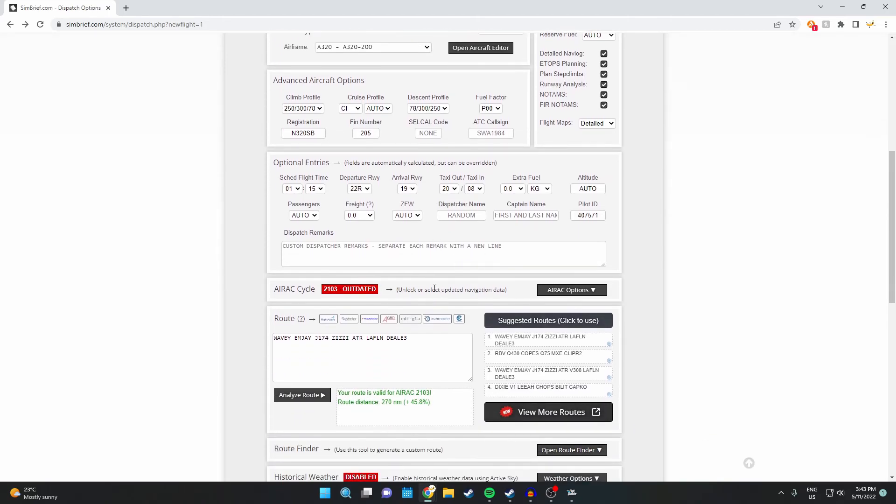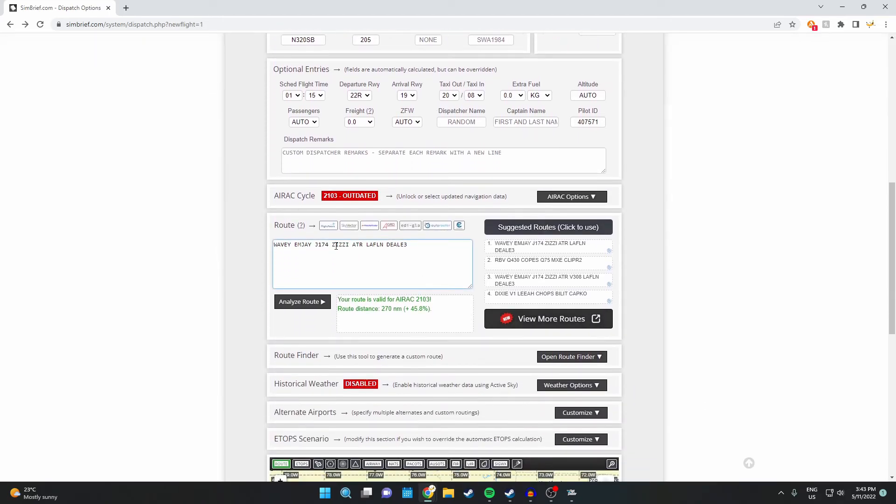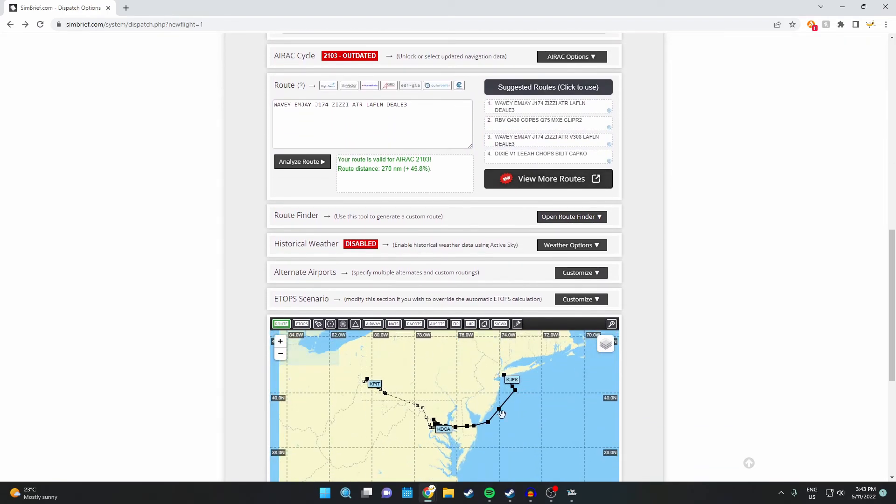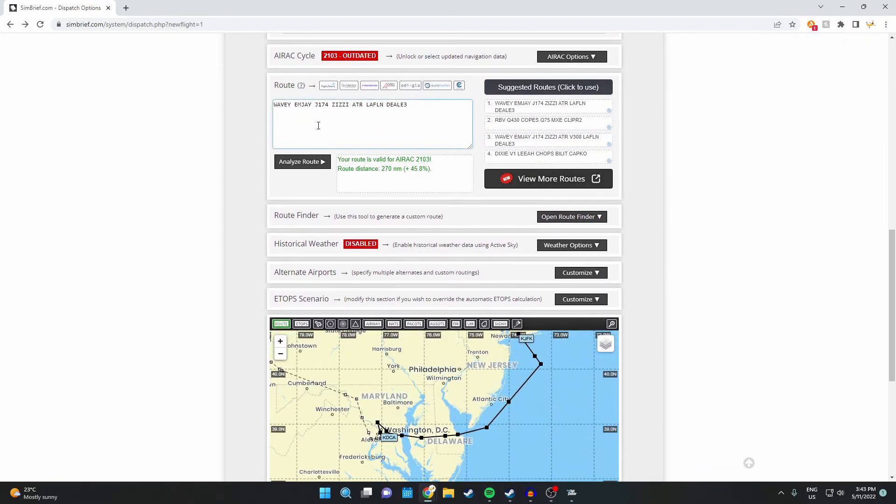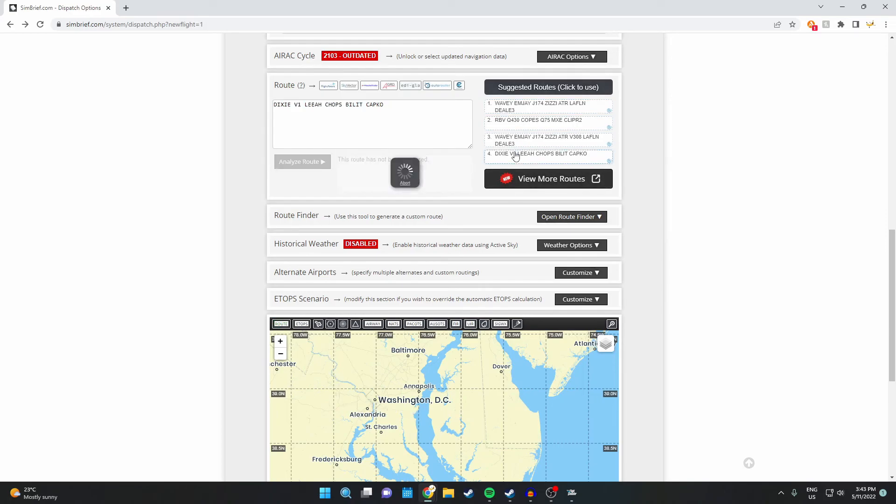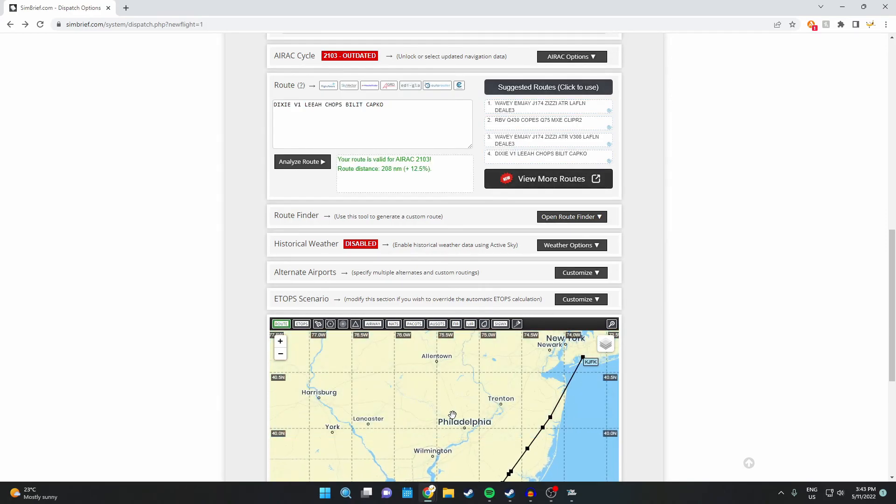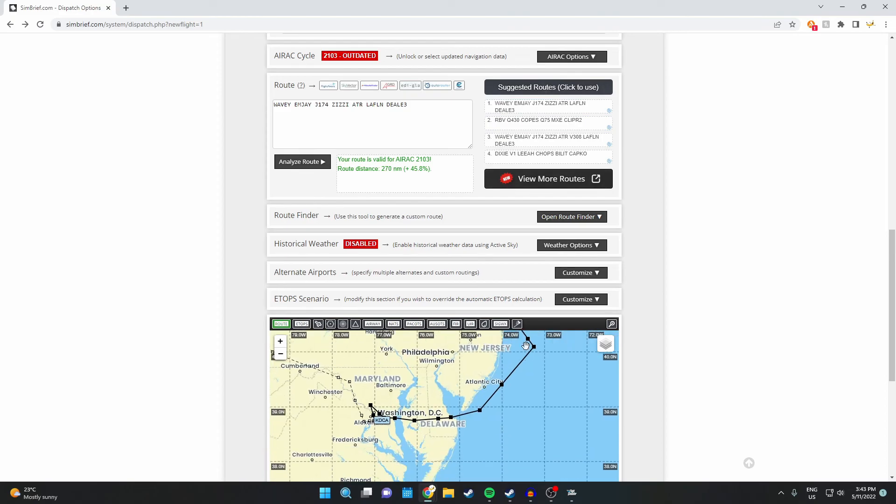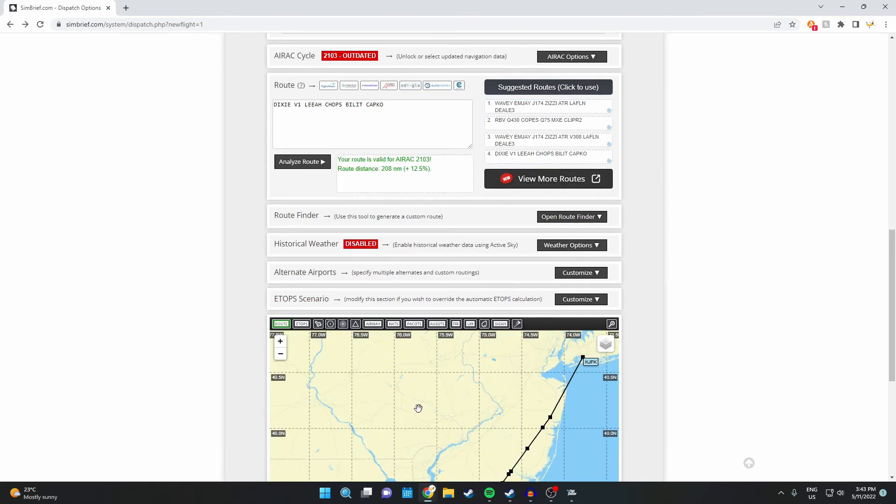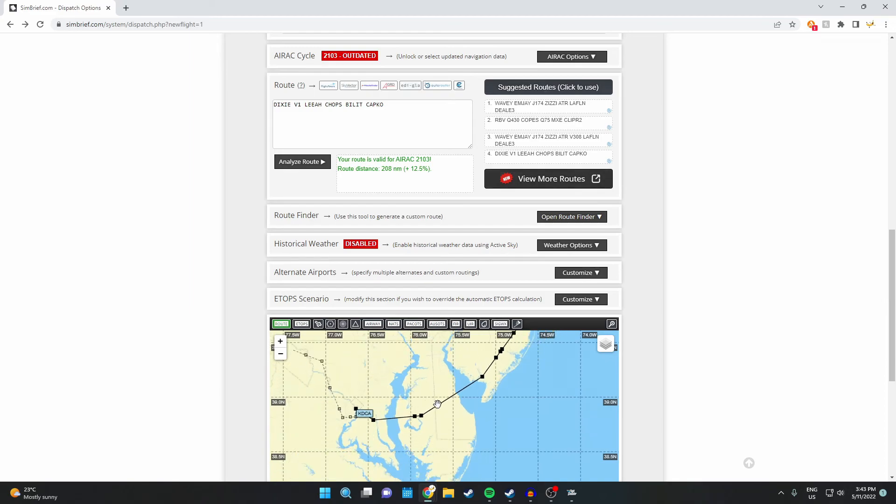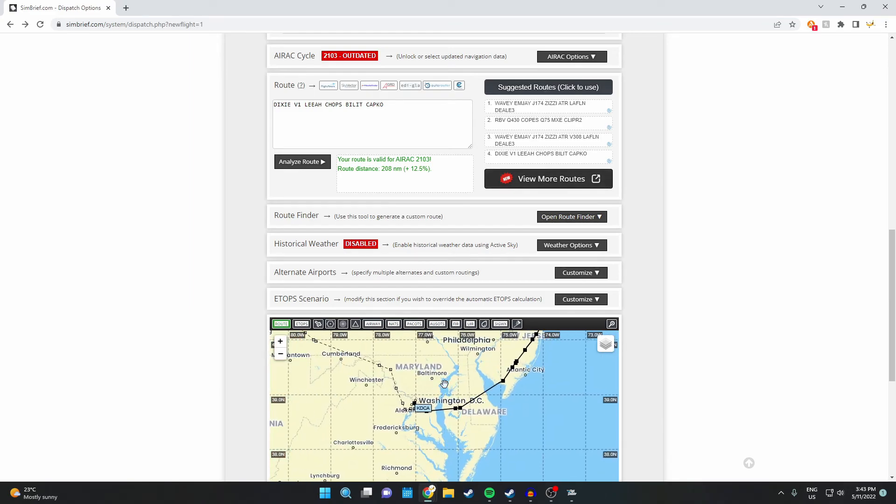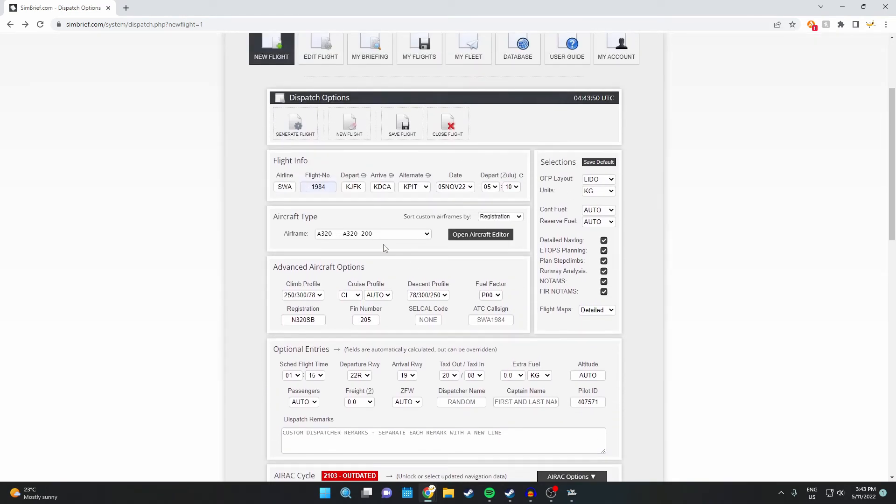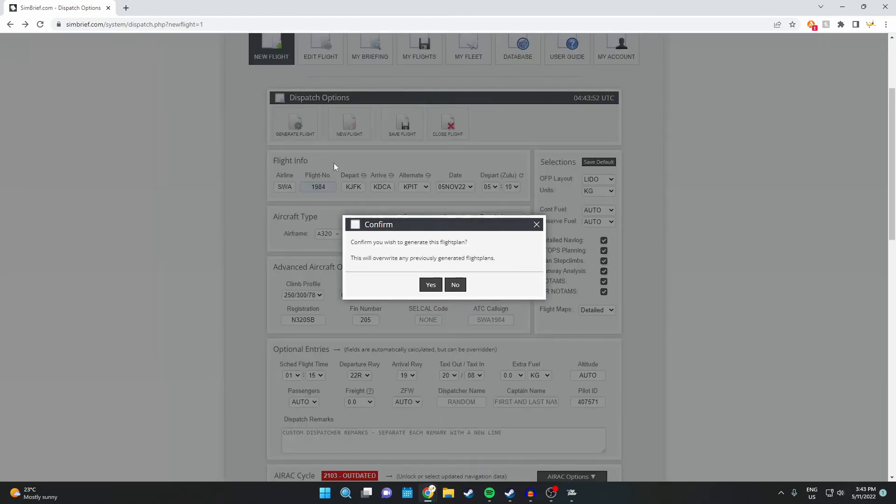You can change this if you want, but that's just your climb, you don't really need that. The departure and arrival runway does change some things up, so I'll leave it as is, because I know half the time it's normally right. So we're departing from 22 right at JFK, and we'll be arriving at runway 19 at Ronald Reagan Airport.